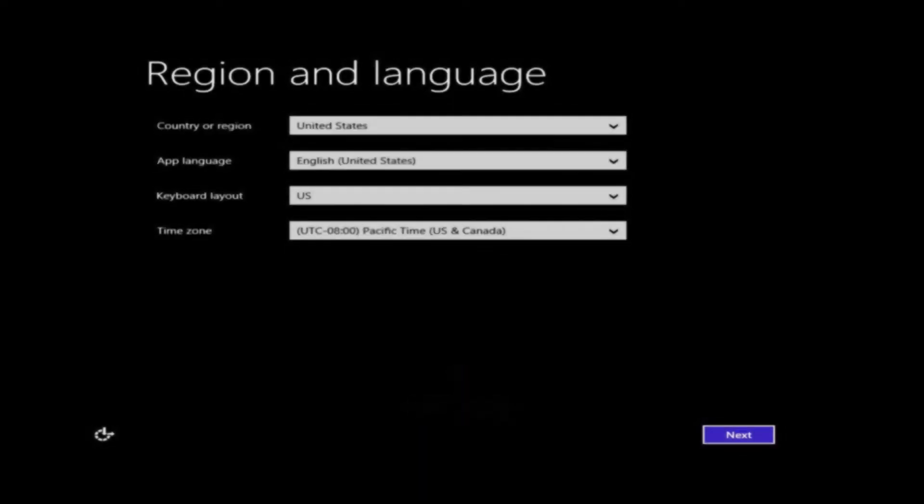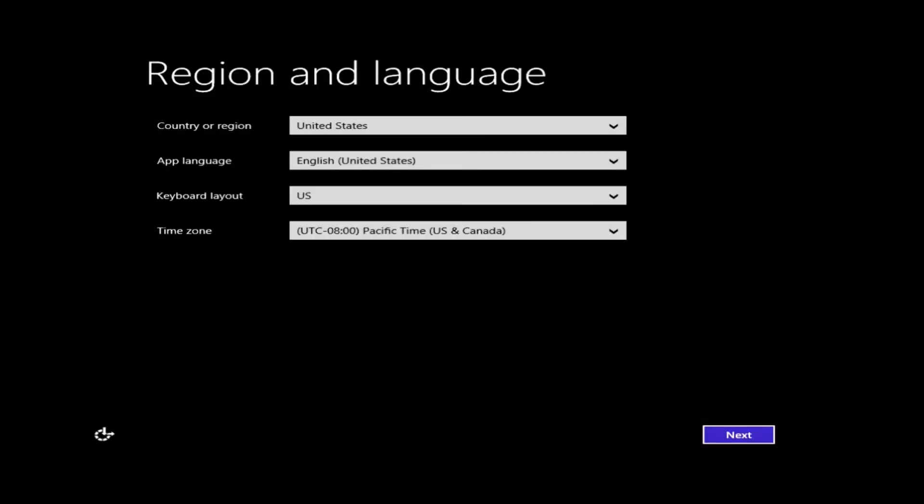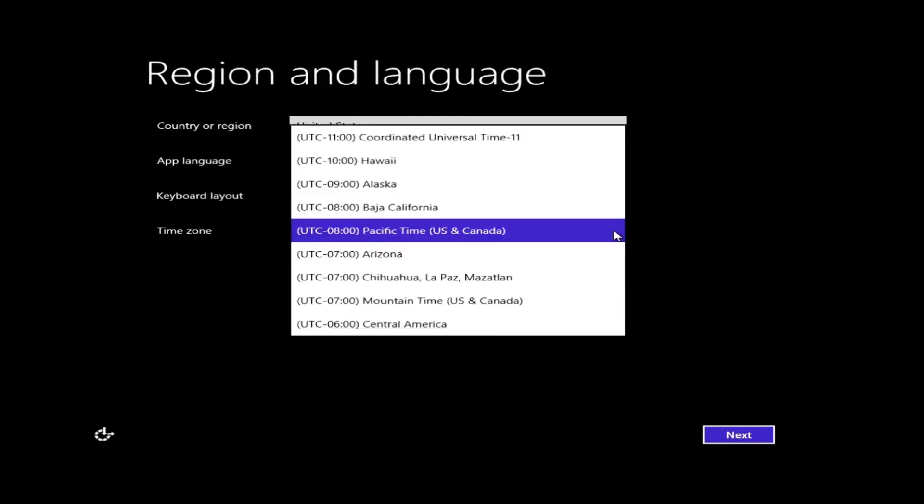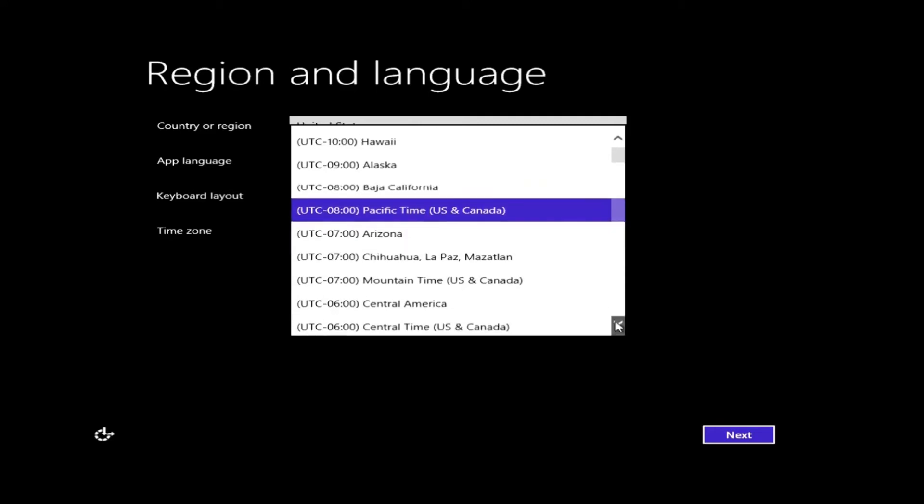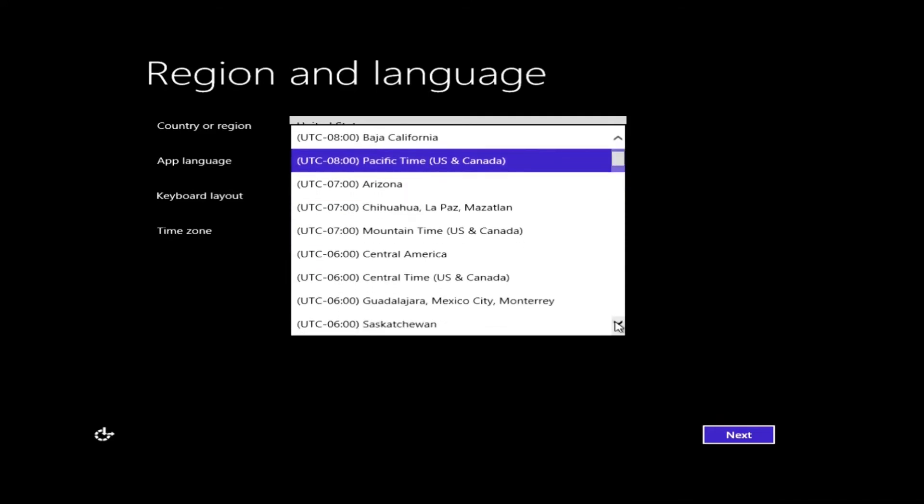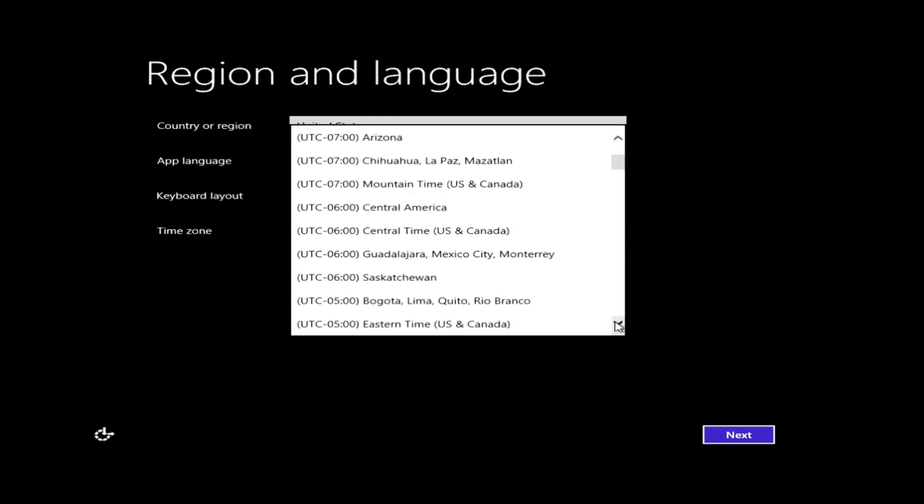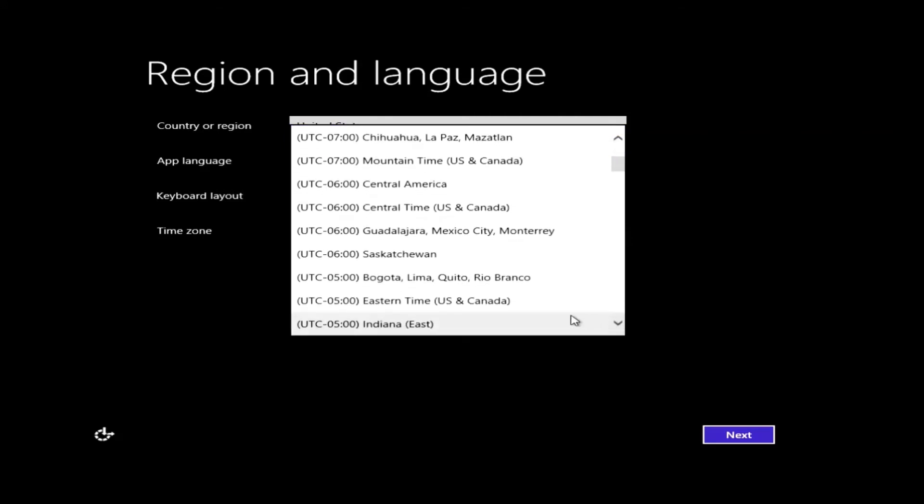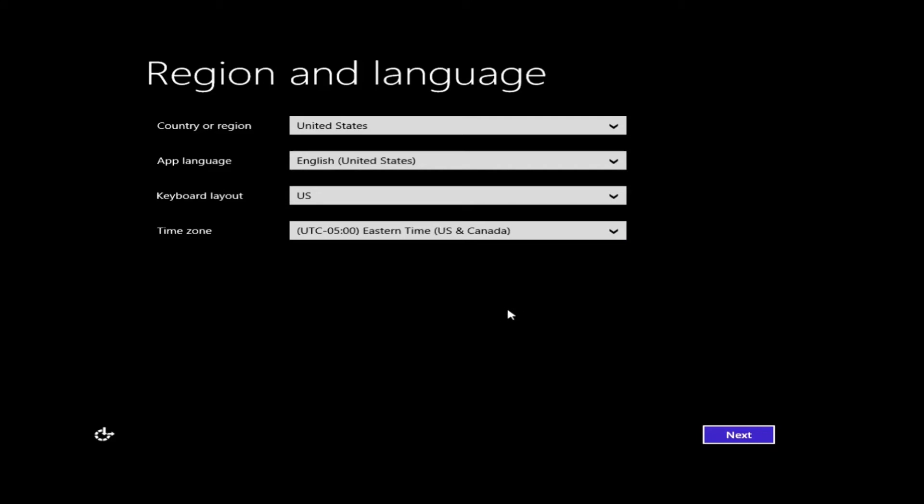So the first thing we're going to see is the region and language settings. Typically, you want to leave everything by default, but you do want to change your time zone. Default will be Pacific time zone, so if you're on the West Coast, you don't really need to change anything. If you're not on the West Coast, however, you will want to click it and select your proper time zone. We're in Eastern Time, so we're going to select Eastern Time U.S. and Canada. Once you have your selection picked out, just left-click on it and you'll see it will put it in the box there. Once that's finished, just go ahead and click the Next button.